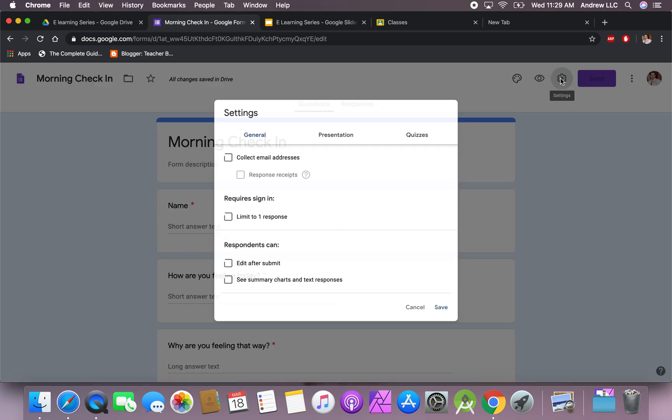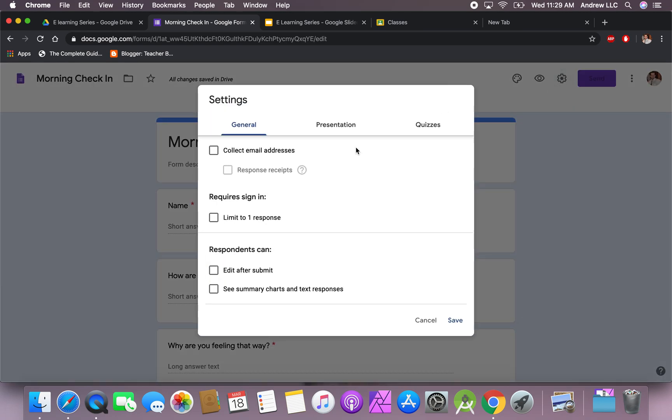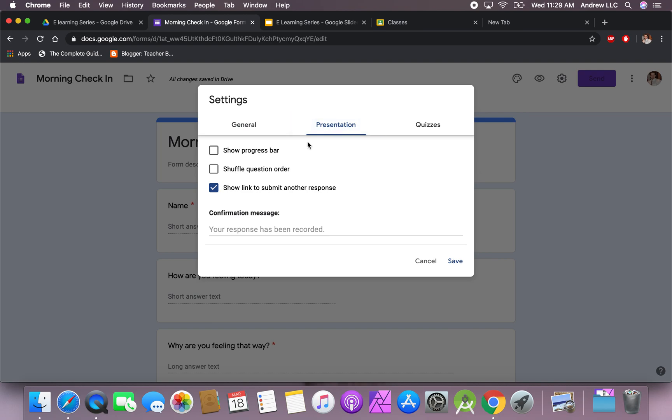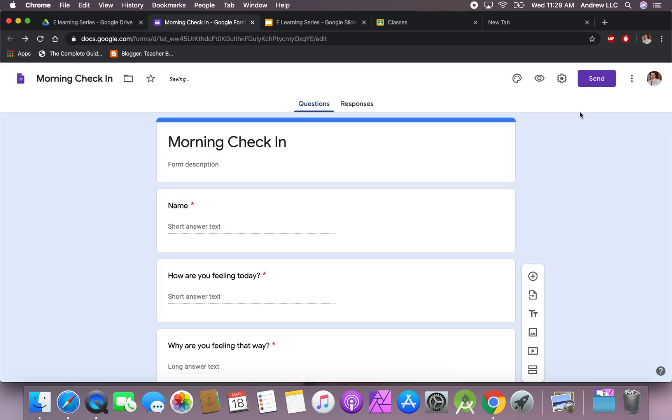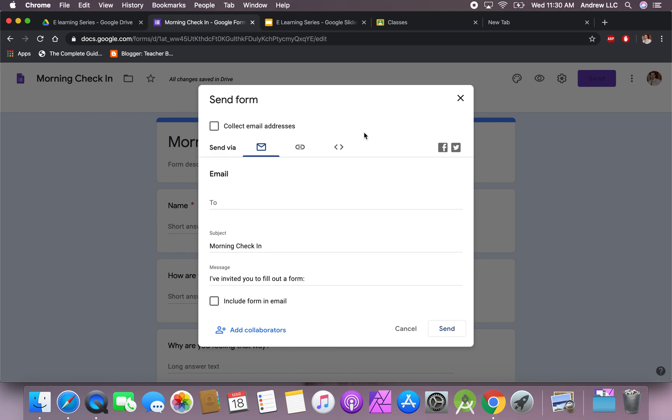Now once you're all done with that, what we can do is you can hit collect email responses. I suggest don't do that. I also suggest do not add limit to one response. Maybe students want to check in later again that day. Presentation, I usually have them show the progress bar. This is not a quiz, so there's no reason to do that.